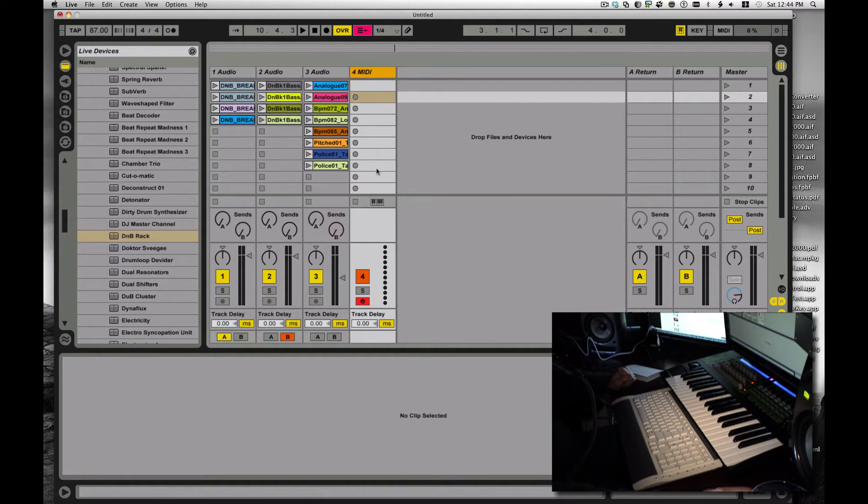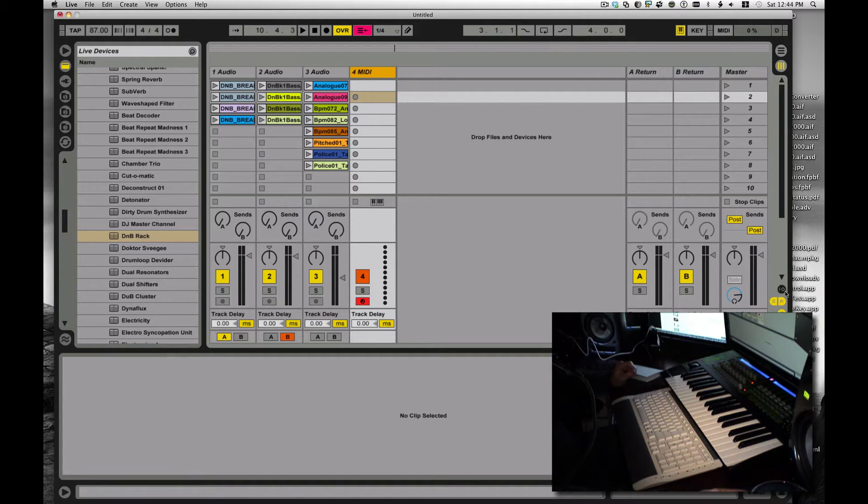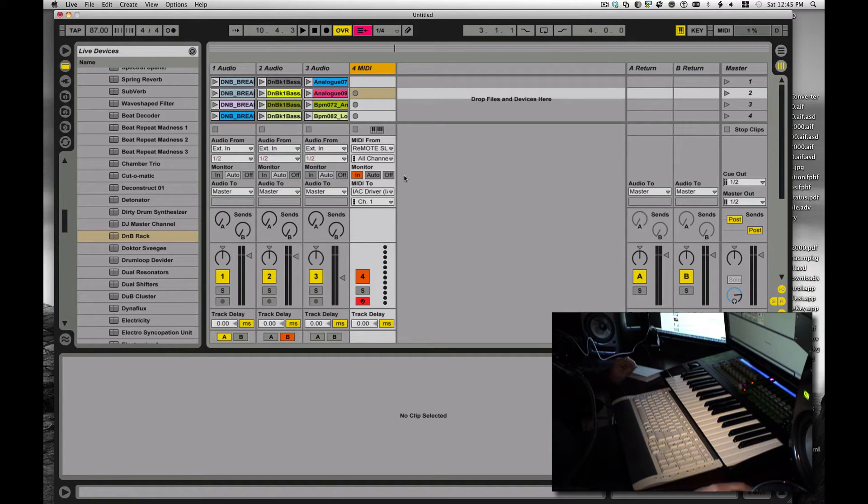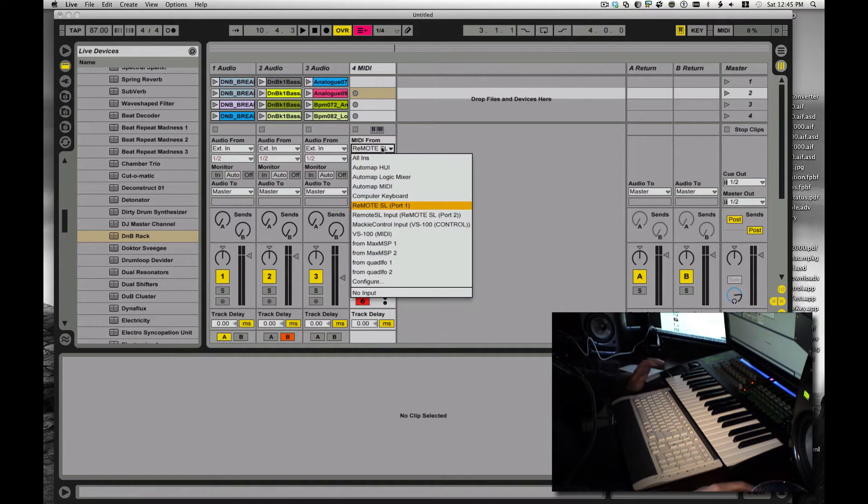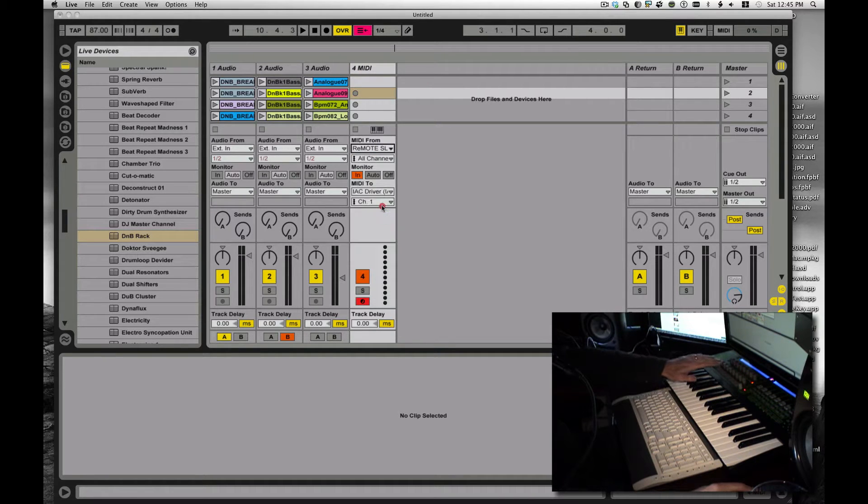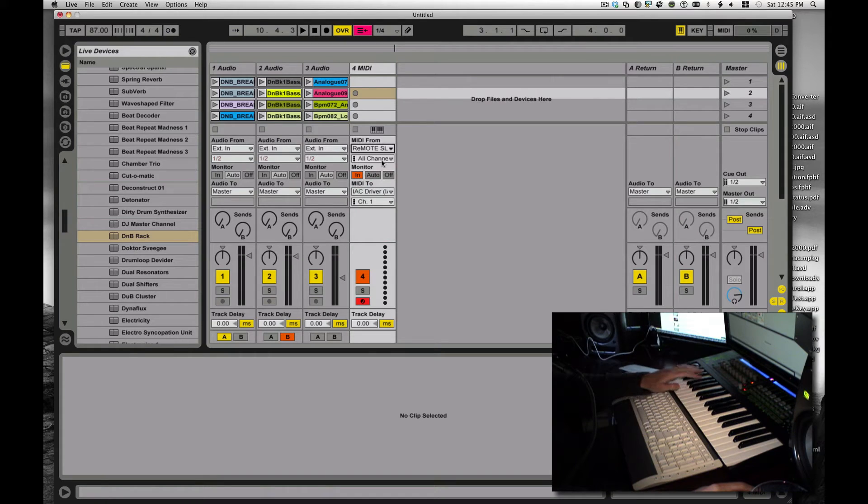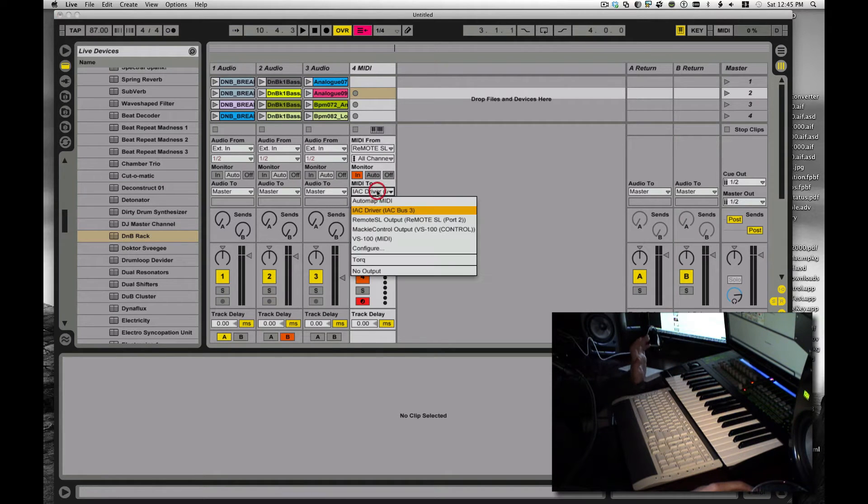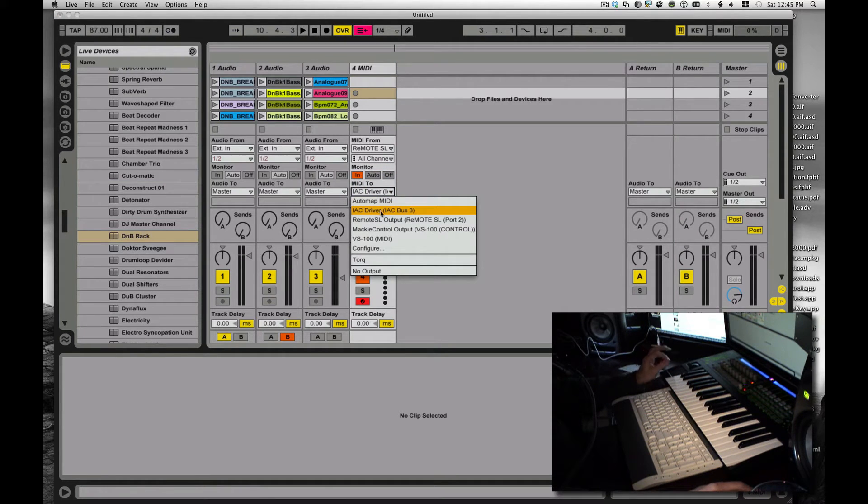I have at least one MIDI track, and this MIDI track is the important one. Let's look at the IO on this. Right now, it's MIDI from my remote SL, which is my keyboard here, from all channels. MIDI 2, IAC driver, IAC bus 3.